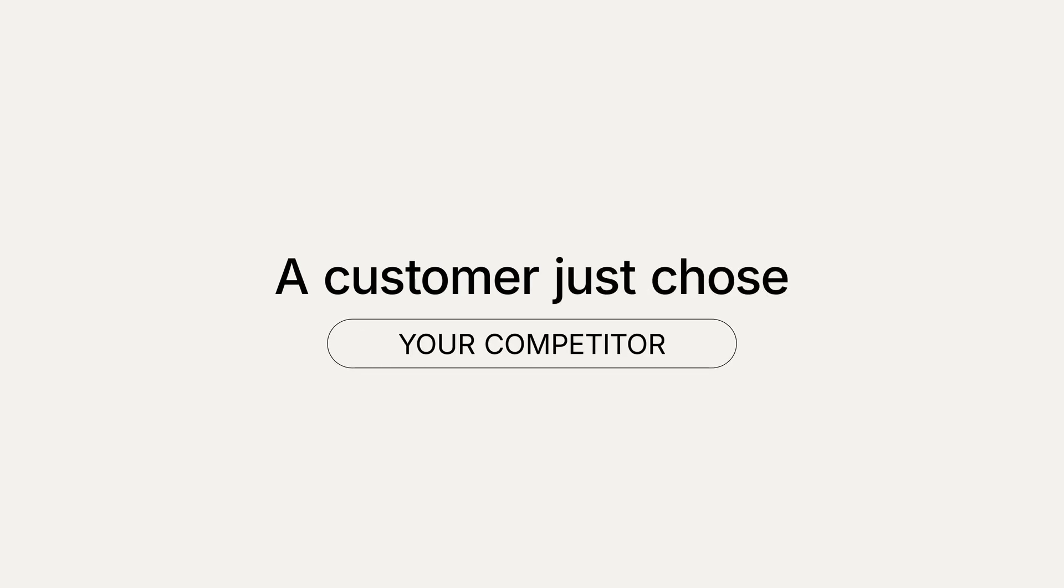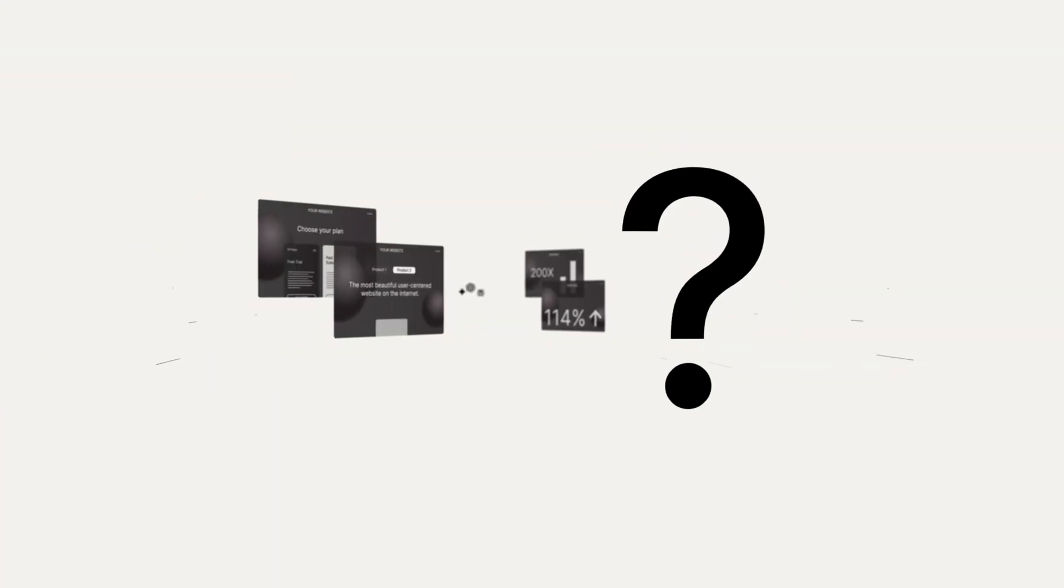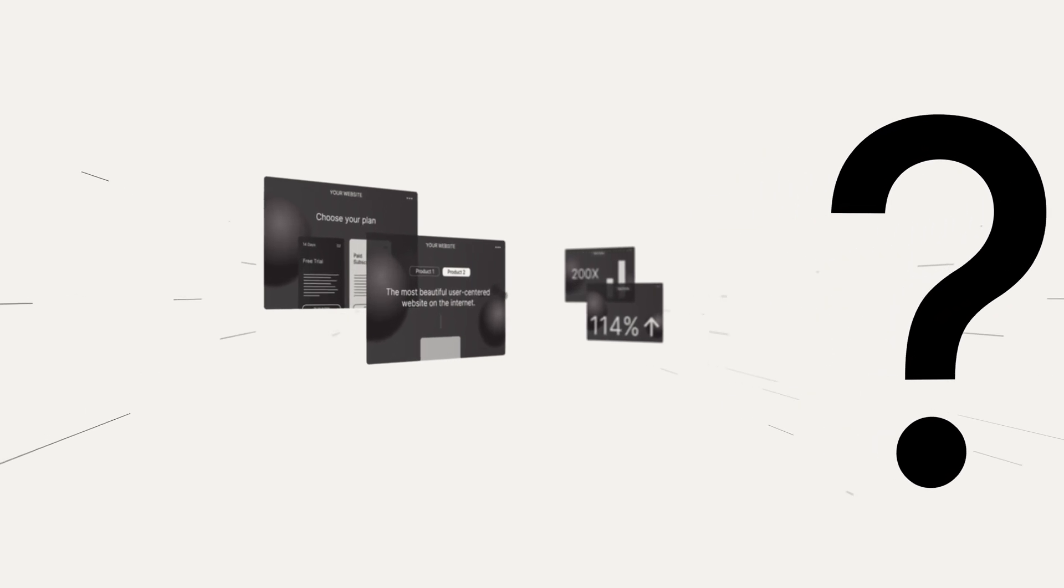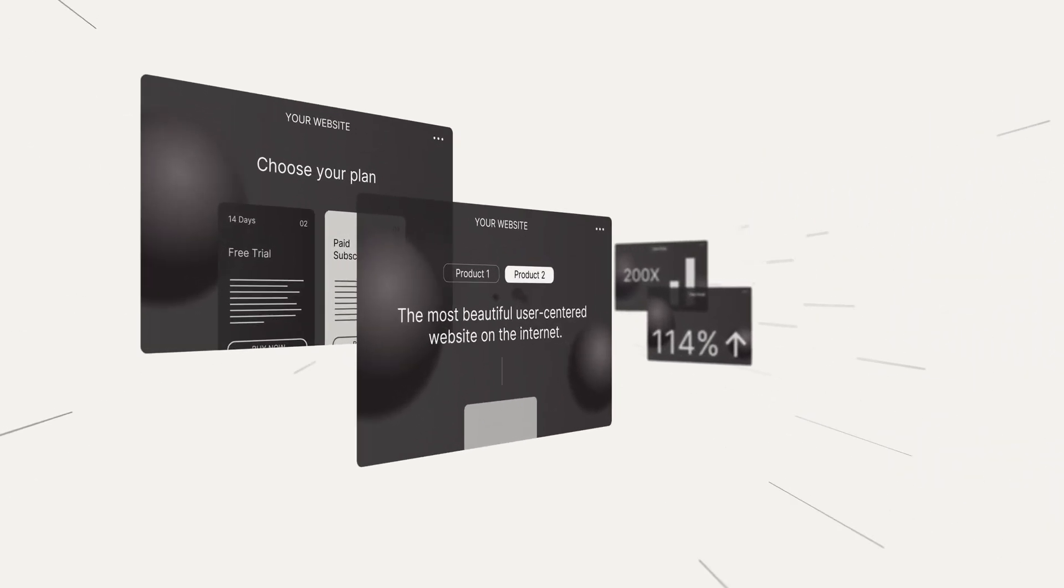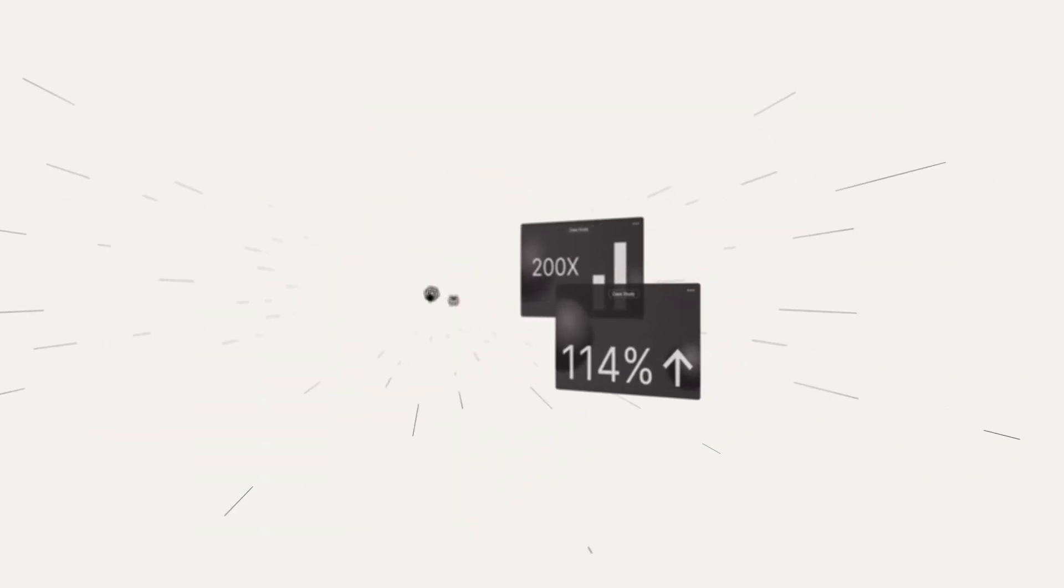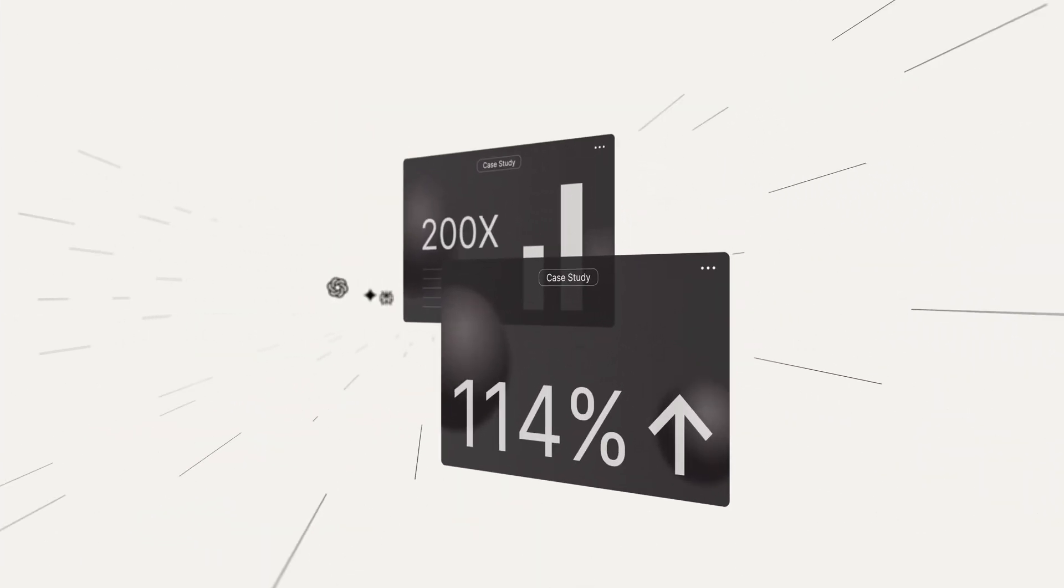A customer just chose your competitor because AI told them to. Why? Customers aren't visiting your website or reading your case studies.